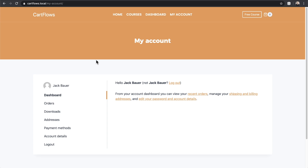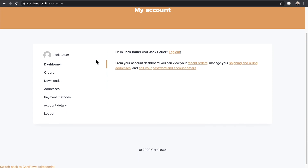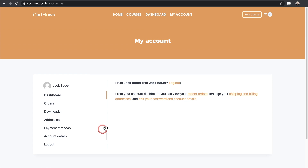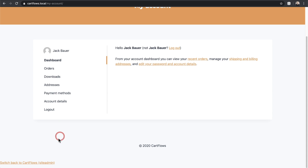Now you can totally test the experience as this particular user. It's great for debugging access to things, and it's really one of those plugins you might want to always keep on your website. The next thing you should be asking is: how do I get back into my admin account? When you scroll down to the bottom, you might see it on the bottom left.